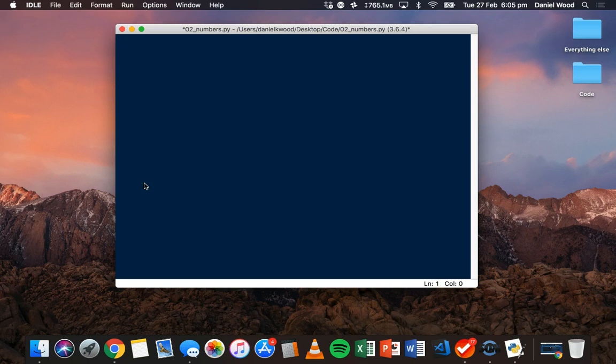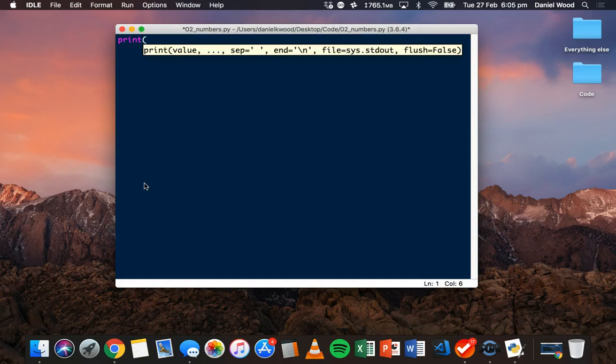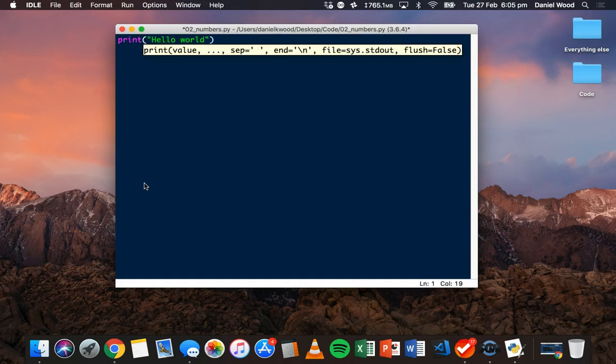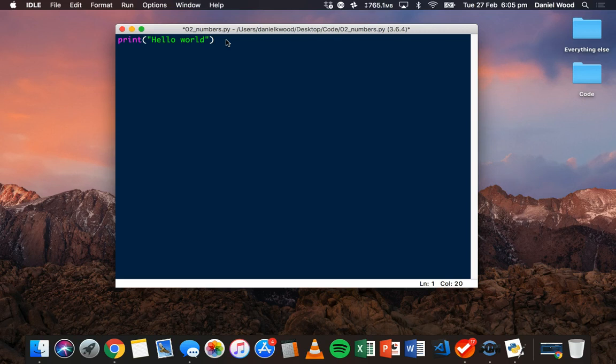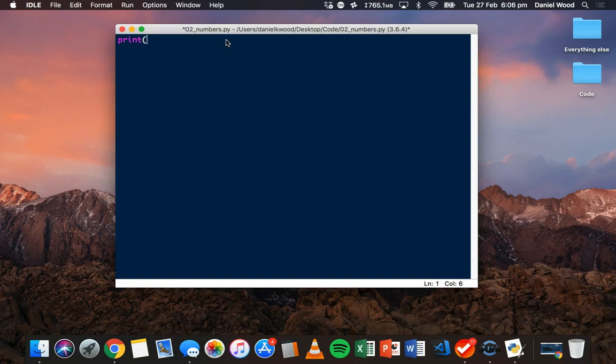If you remember from the previous tutorial, when we wanted to display a string of text on the screen, we would write print, and then in brackets, we would write the string inside quotes. But if we want to use the print statement to display values that are numbers, we only need to put them inside brackets. We don't need to use quotes.